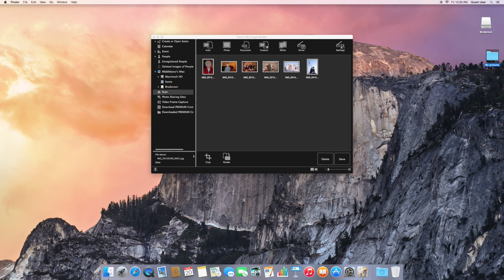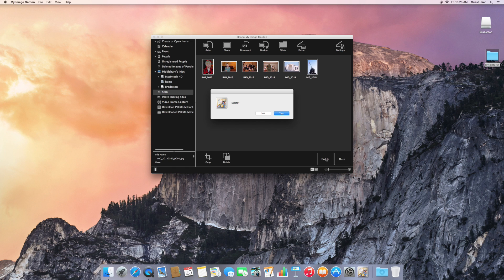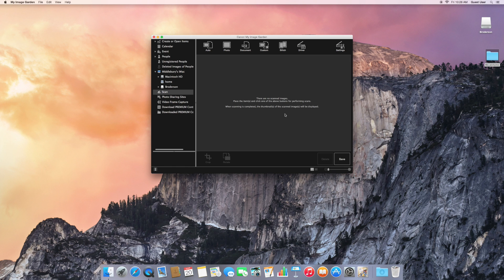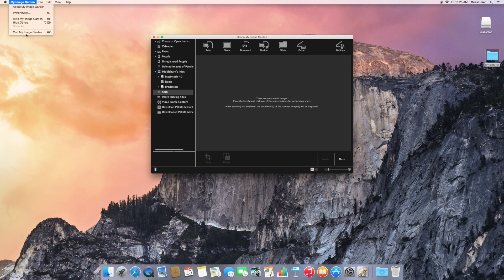And then make sure you, well we can delete them here so that they're no longer on the computer because we've got them on our thumb drive and you can quit My Image Garden.